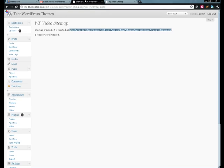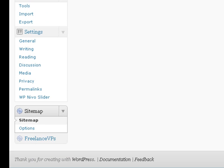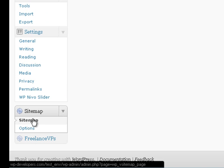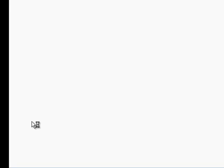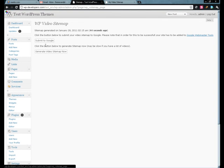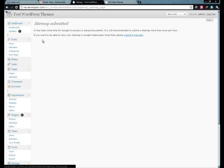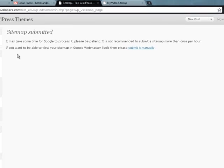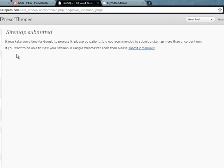Let's go back down and click the sitemap link again. We can submit this sitemap to Google — so we click that. And there we are. You'll see the little message right here: it may take some time for Google to process it.